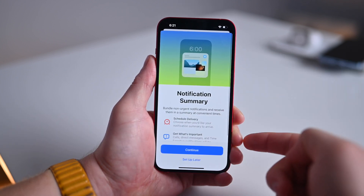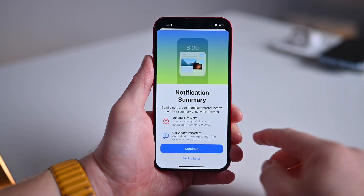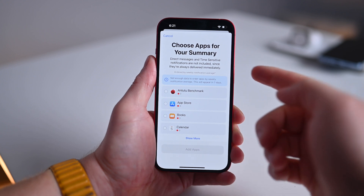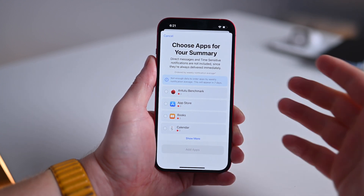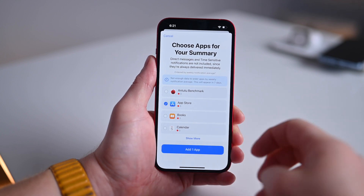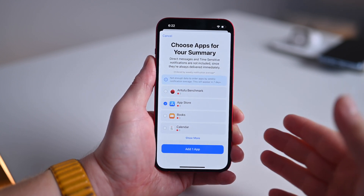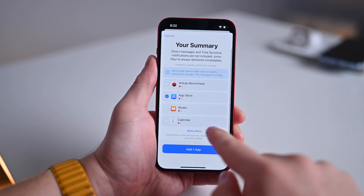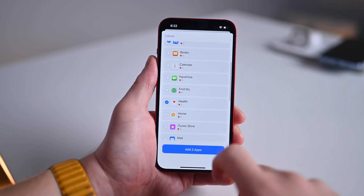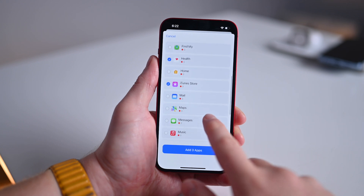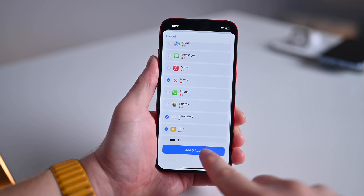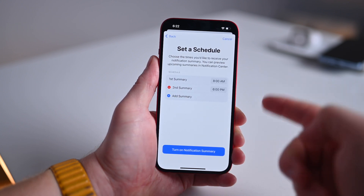It gives you a little rundown of what you're actually going to be doing — scheduled delivery so I can get what's important. I'll go ahead and hit continue. Now I'm choosing which apps I want to see in my summary. Things like the App Store are not time sensitive for me, so I'll put them in my summary so I don't have to see them throughout the day. I can show more — maybe turn on health alerts, iTunes Store, reminders, and news tips as well. So I'm going to add those six apps to my scheduled summary.